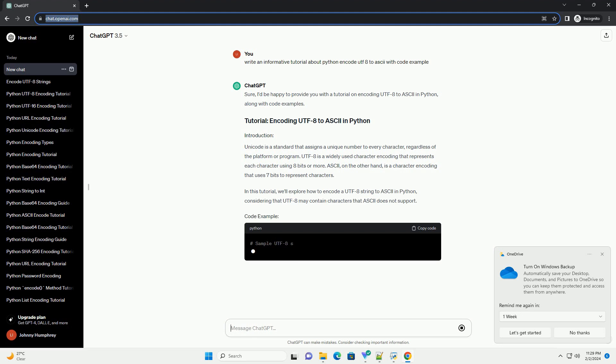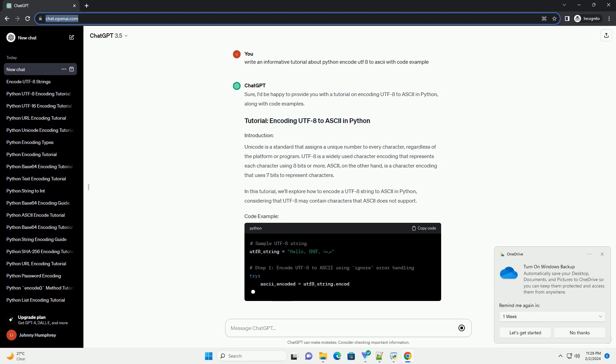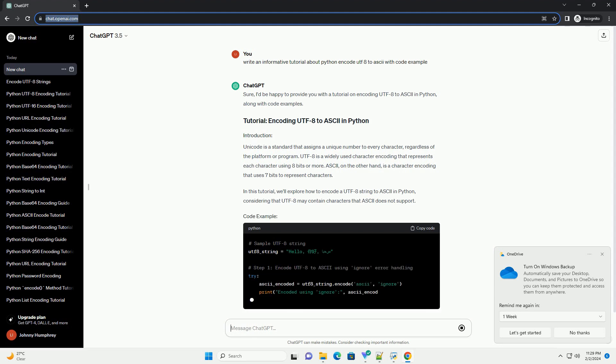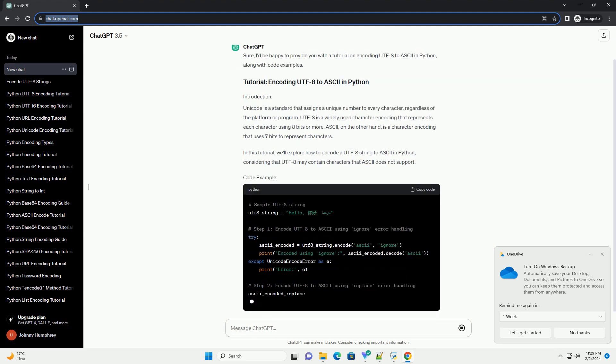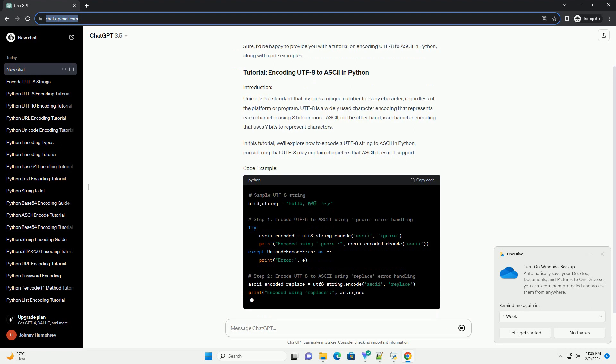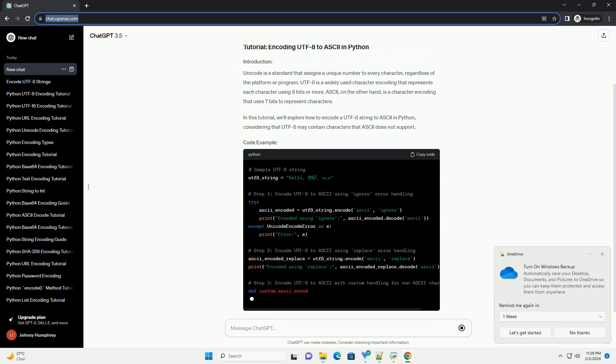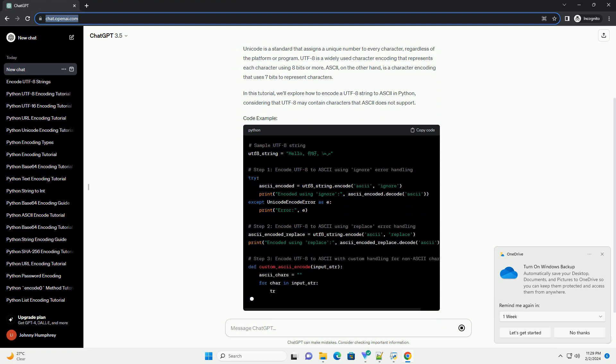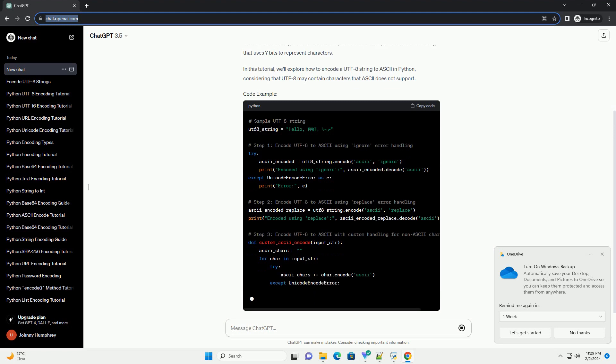UTF-8 is a widely used character encoding that represents each character using 8 bits or more. ASCII, on the other hand, is a character encoding that uses 7 bits to represent characters.